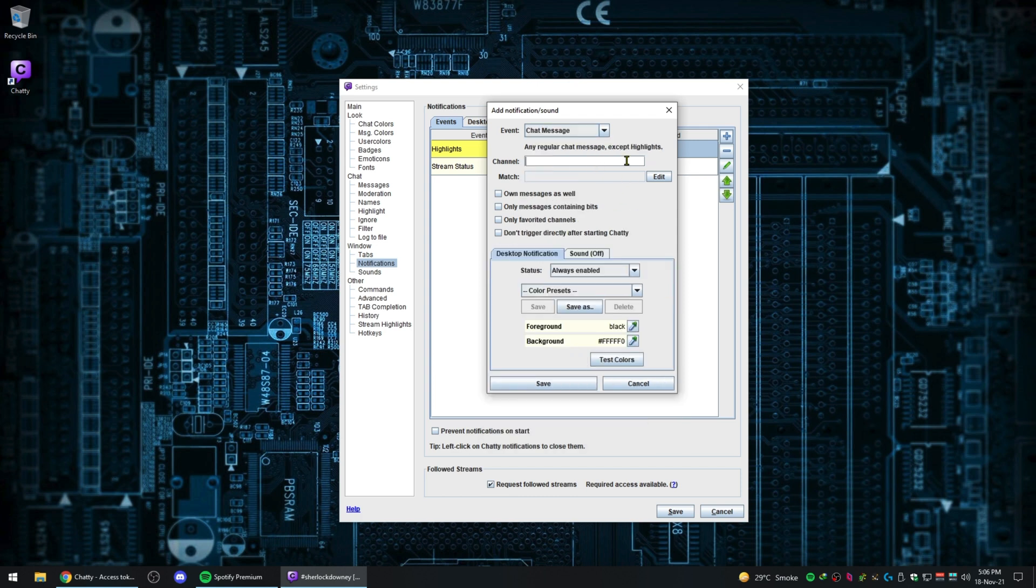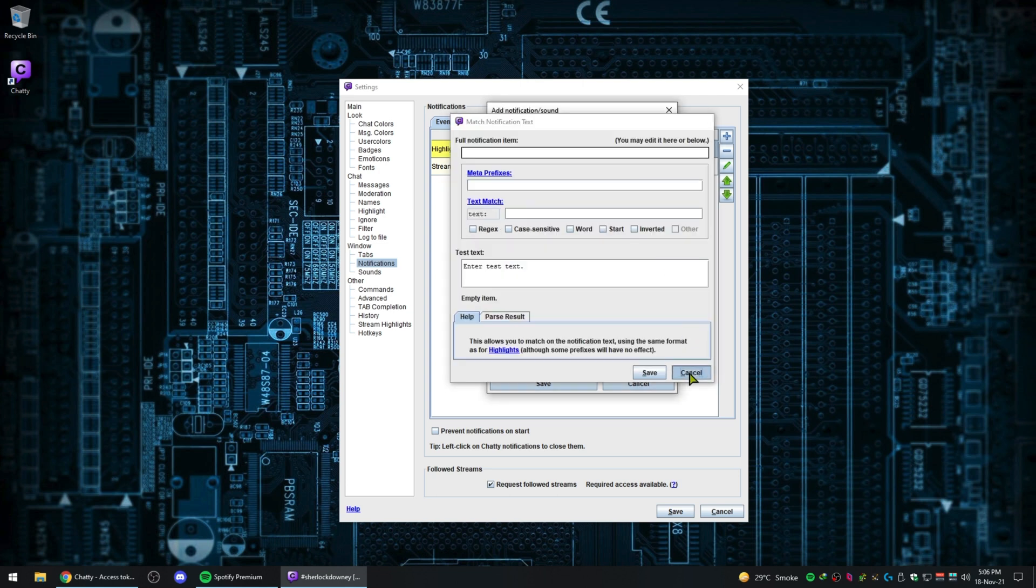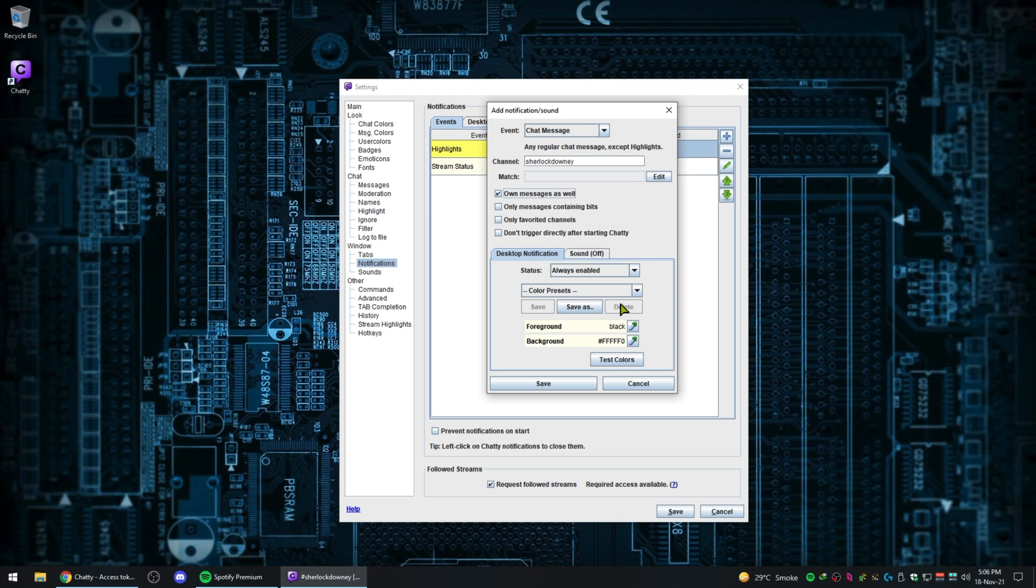Now go to events, then add chat message and have it always enabled. I personally prefer a five-second cooldown so I don't get spammed with chat sounds, so you can set it down there.